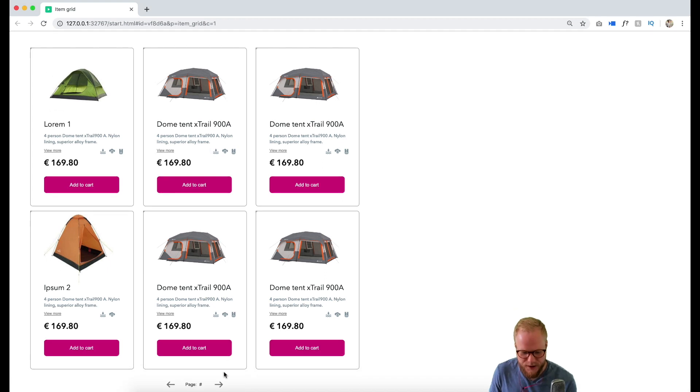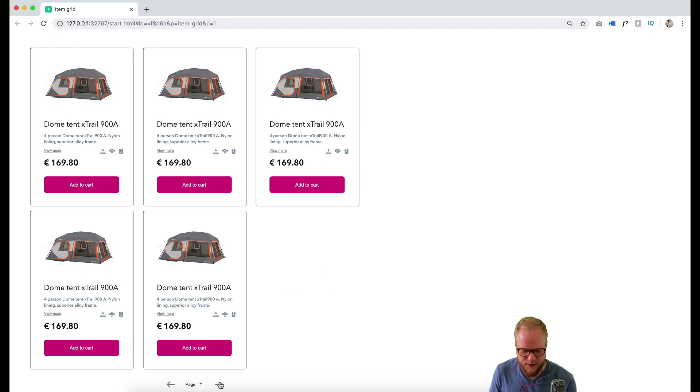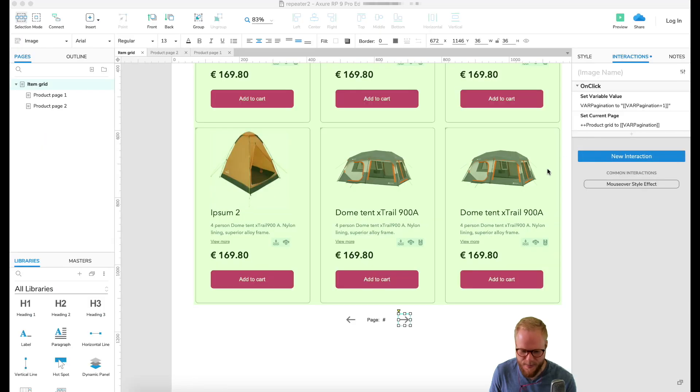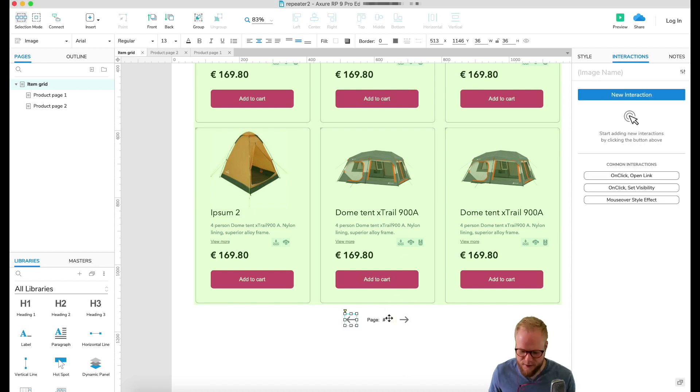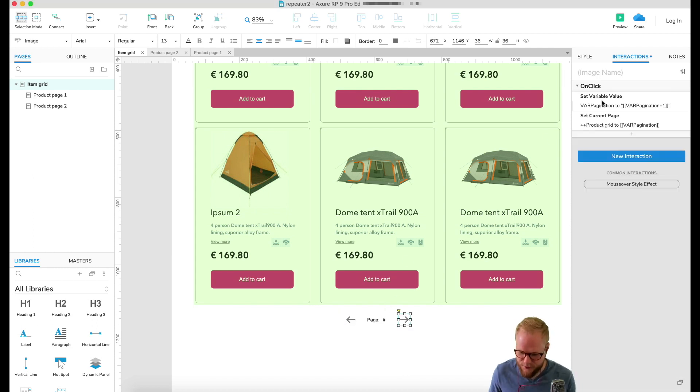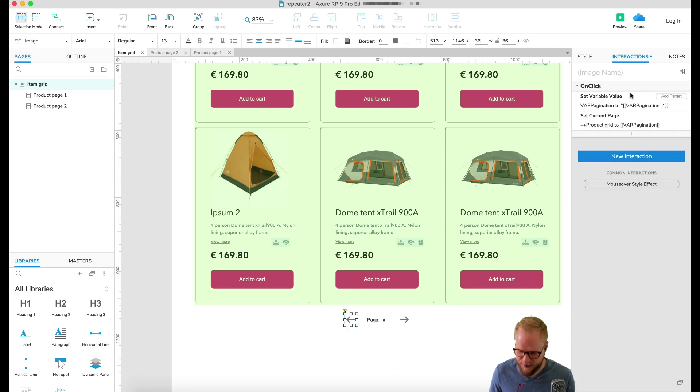If I preview, you're now gonna be able to flip through all the pages. I went to the last one and it just adds the page value. Easy as that. Now for the back arrow, all I have to do is literally just copy that on click event, paste it.